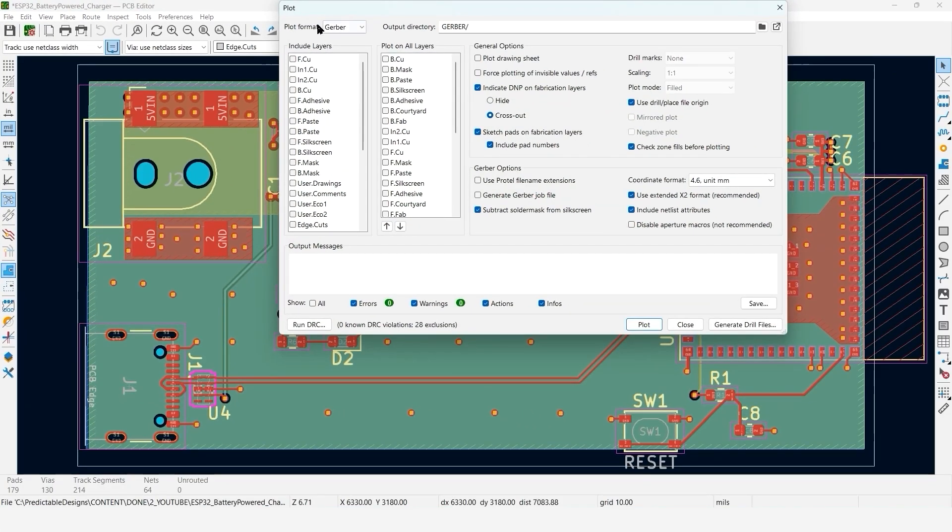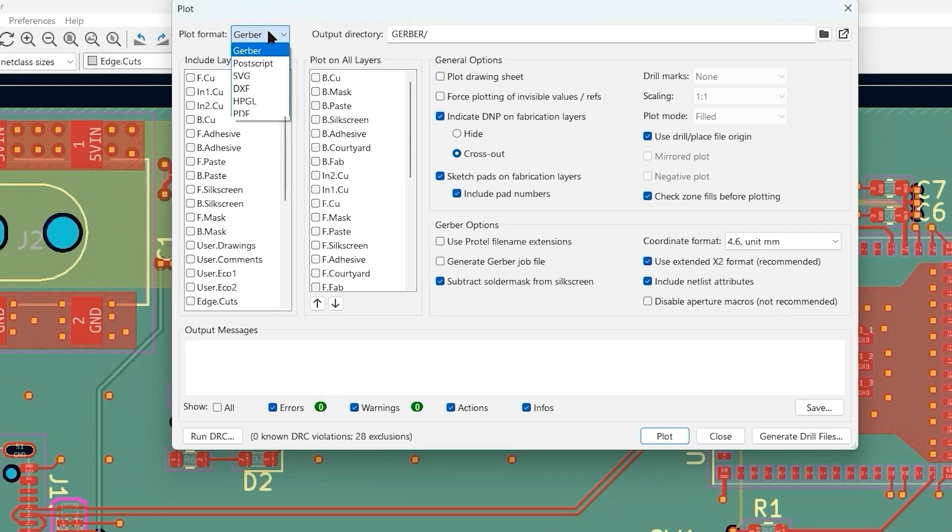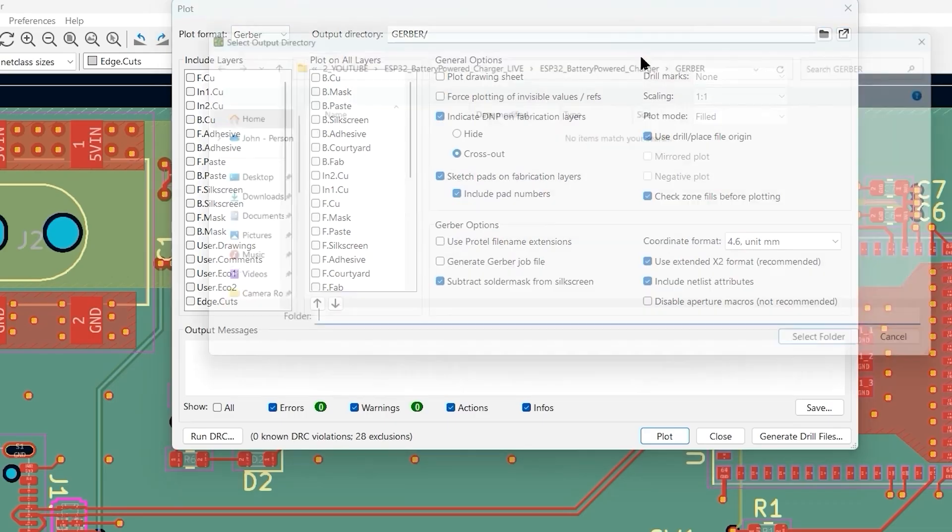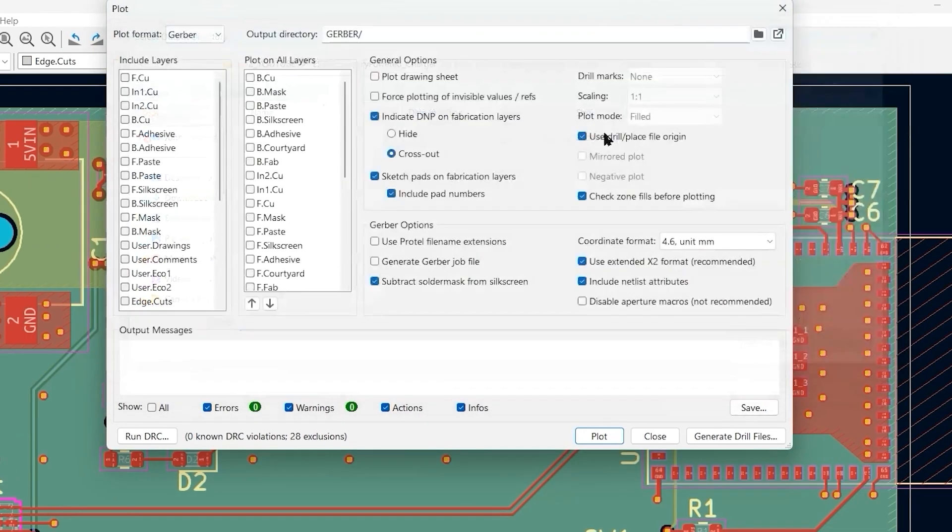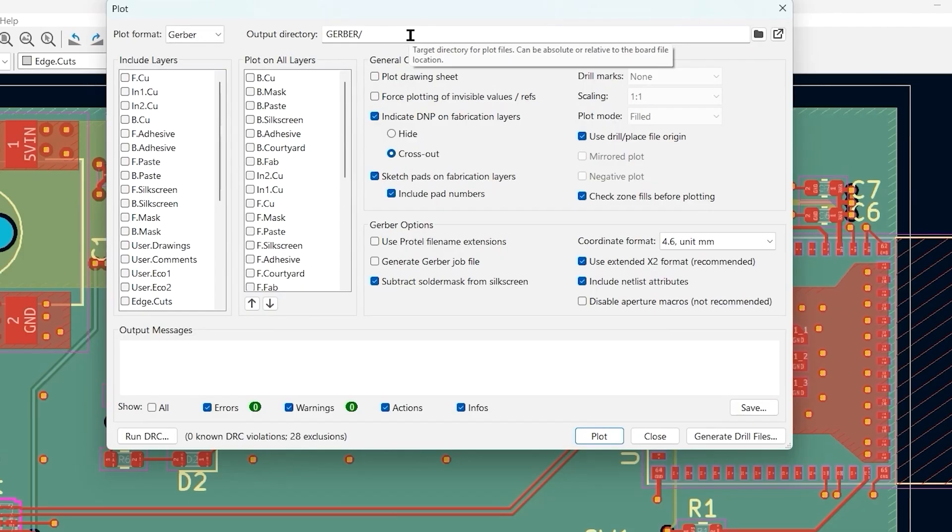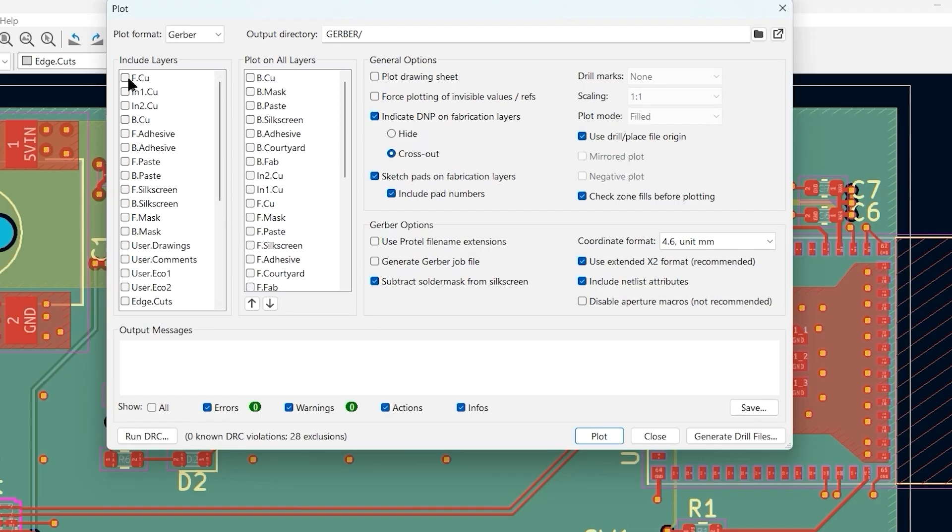First, we're going to specify the plot format is Gerber. We're going to select our directory where we want to save them. Now we want to select all the layers that we want to include. This design is a four layer board, so I'm going to select our four layers: front copper, inner one copper, inner two copper, and backside copper.